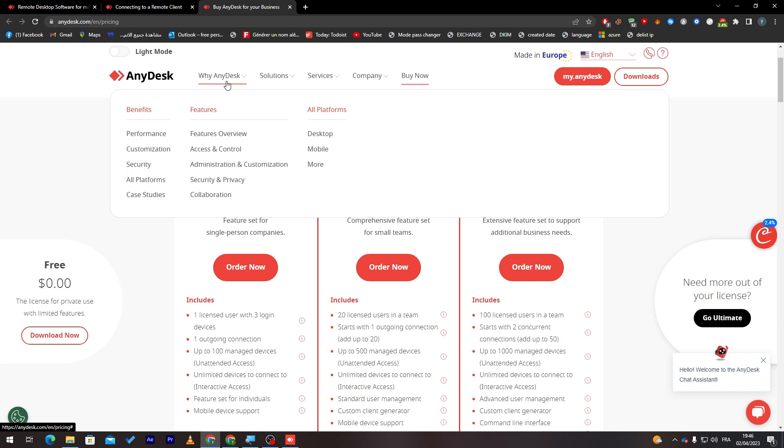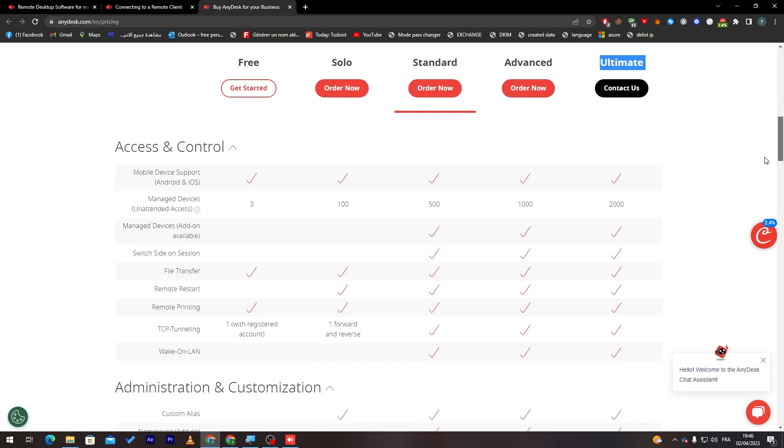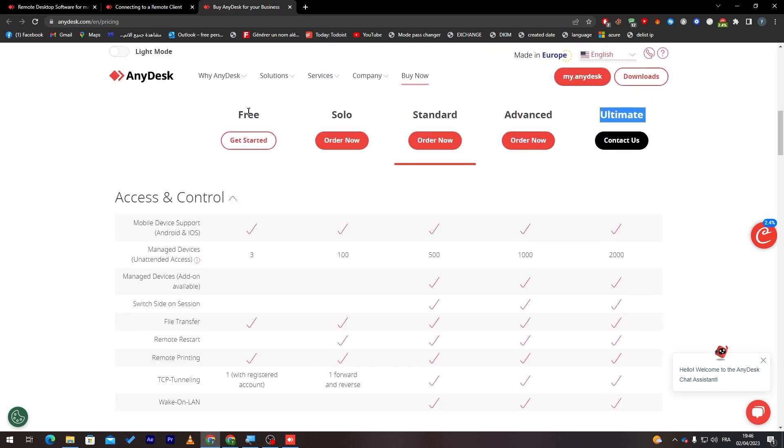But for me personally, I highly recommend AnyDesk because it is really really easy to use. It has a clean design. And it is totally free. As you can see here, there is a free plan for you. Not like TeamViewer which is free as well. But it is more complicated. But the free version doesn't have all the features that you will get on the free version of AnyDesk. So, yeah guys, this is pretty much it. I hope you liked this video.